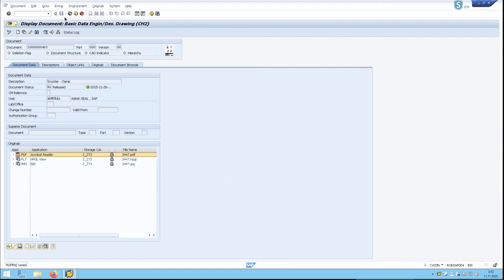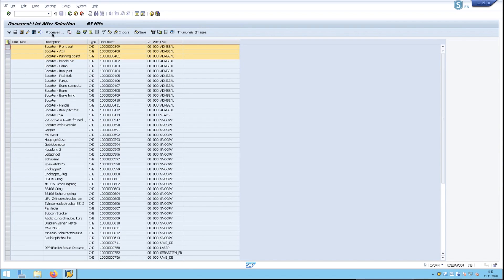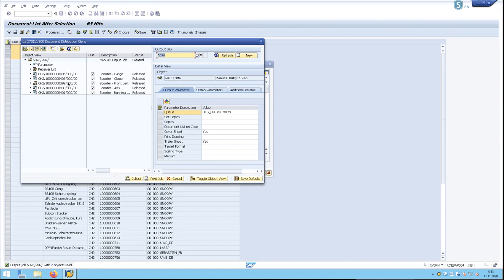And we can keep going down the line and collecting items. We can also do a multi-select through one of these three. And through a Processes button here, we've added the Distribution Client as a function, which allows us to automatically add those three items as well.